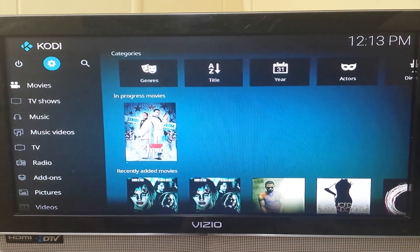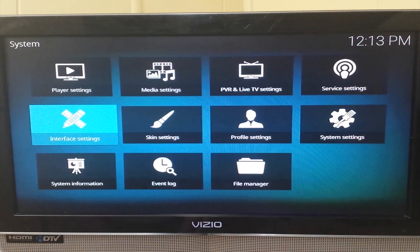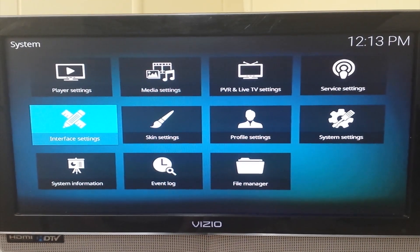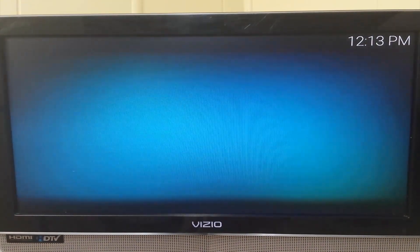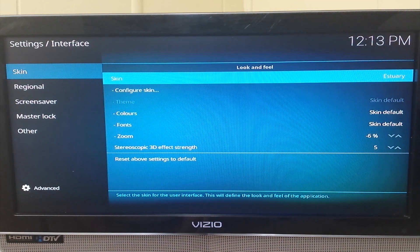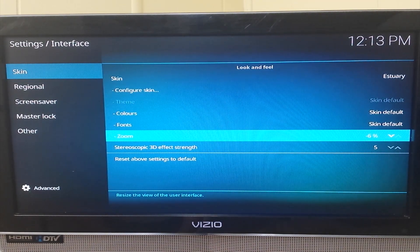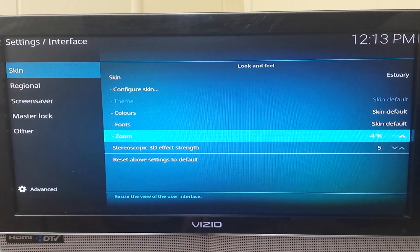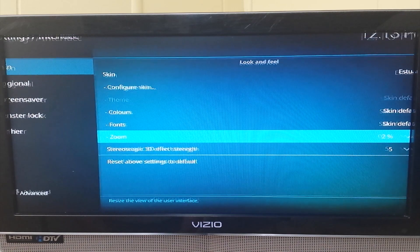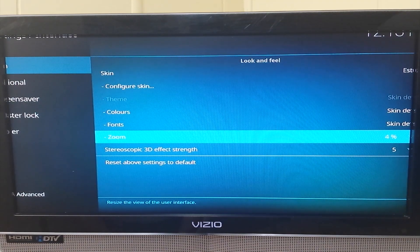Very easy fix — just go into the settings, go down to Interface, go to your screen. If you look at the zoom, sometimes you'll have it where it'll be about here. You try to fix the resolution but it doesn't work.